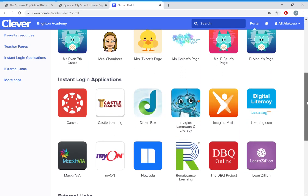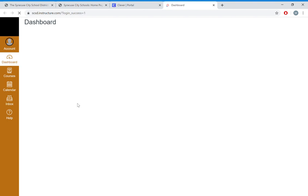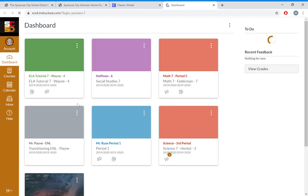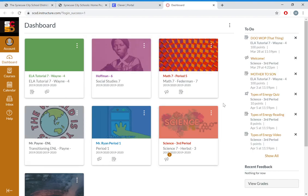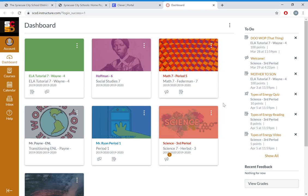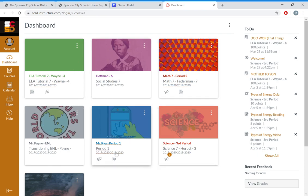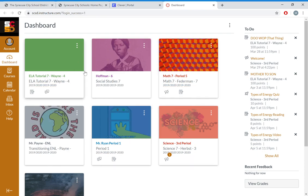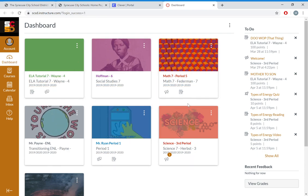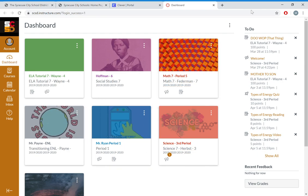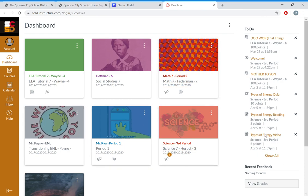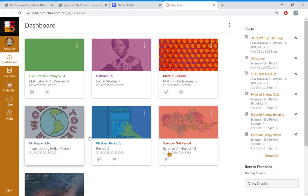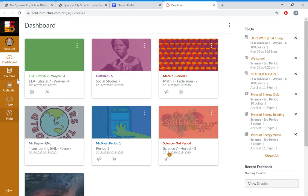If you want to find Canvas, you're going to go down to instant login applications. Here's Canvas right here, this red one. So I'm going to go ahead and click on that. This is what you're going to see when you log on. These are all of your classes right here: ELA, social studies, math, science, everything. Don't worry about over here, just worry about your classes.